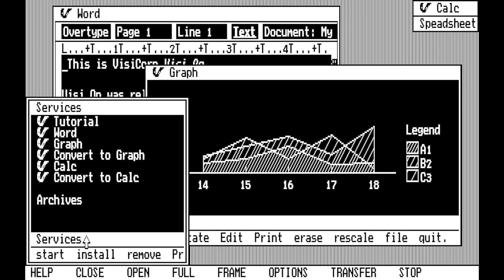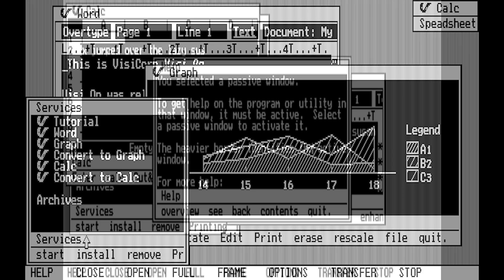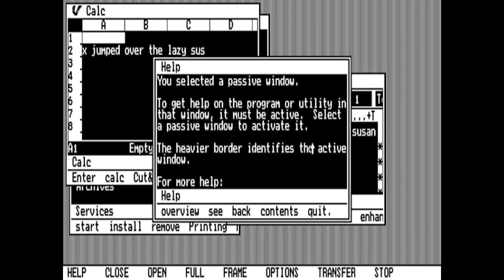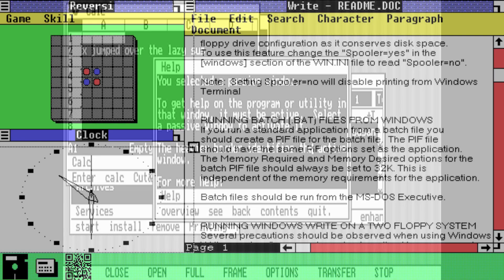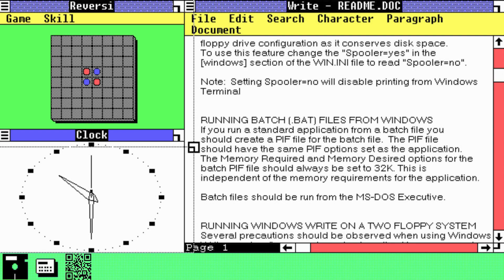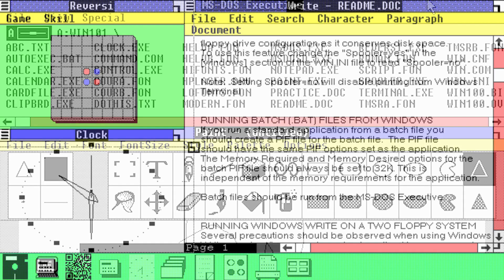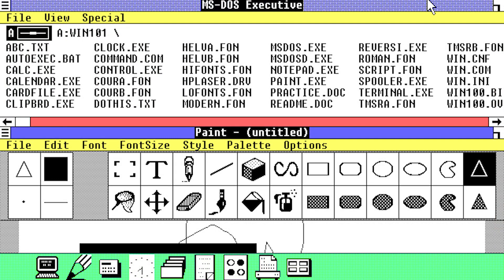But a major disadvantage of overlapping windows was that app content easily got lost if obstructed by another window. Tiled windows, on the other hand, had the advantage of showing the user content from all apps simultaneously, but with the disadvantage of requiring more screen space to be able to display a useful amount of content from within apps.